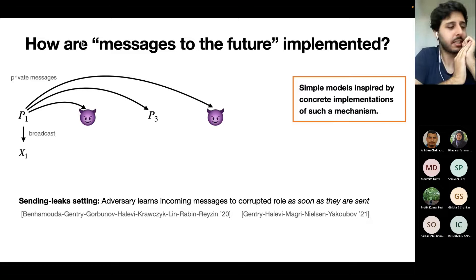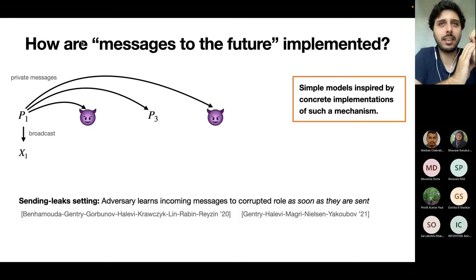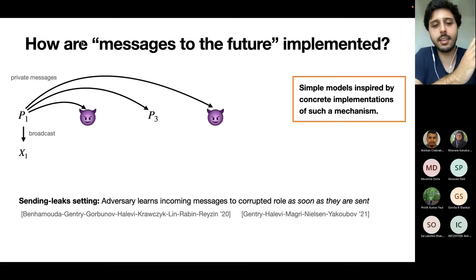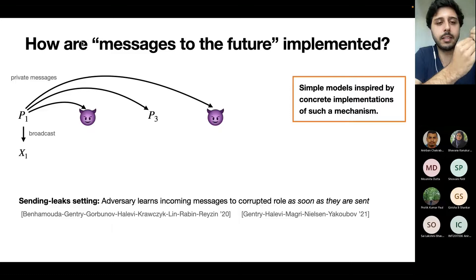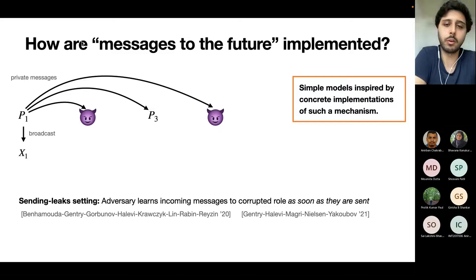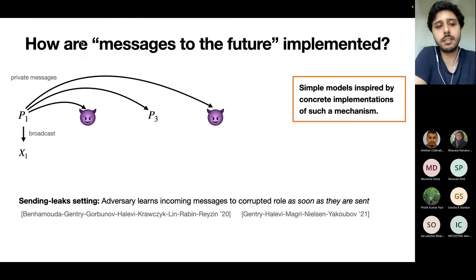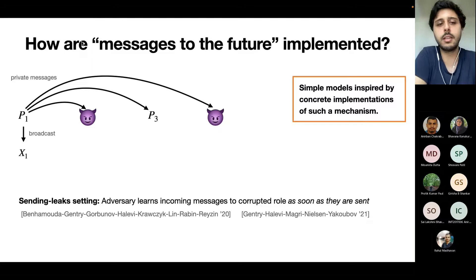In the sending leak setting, we need to decide when the adversary learns the contents of private messages. In the sending leak setting, the adversary learns the contents of a message sent to a corrupted role as soon as the message is sent. So if role number one sends a private message to role number four and role number four is corrupted, then as soon as the message is sent, the adversary learns it — meaning when it is executing role number two, it already knows the message sent from role one to role four.